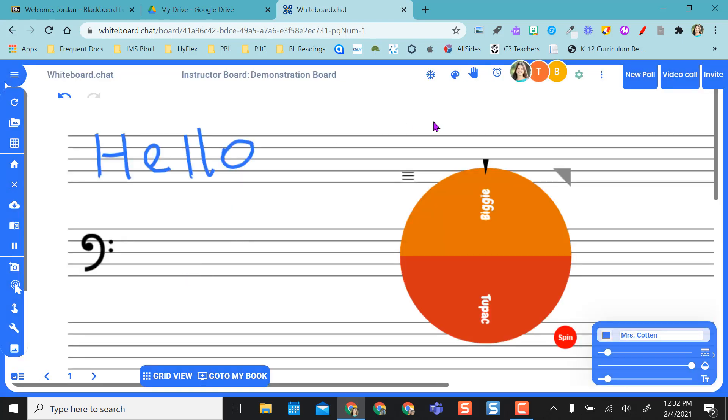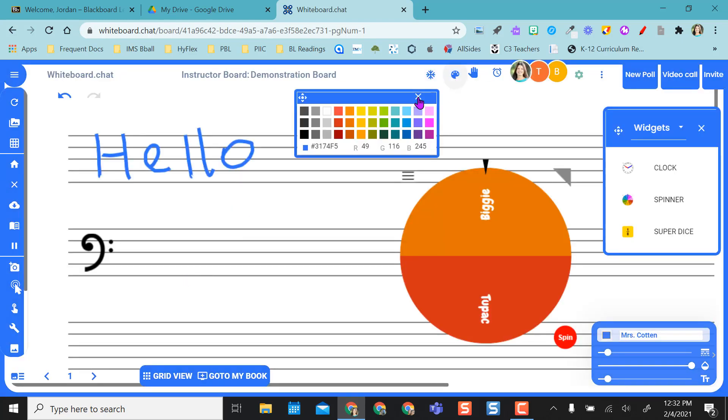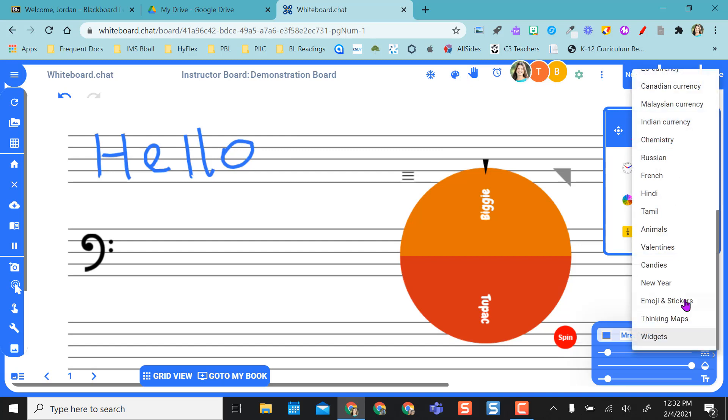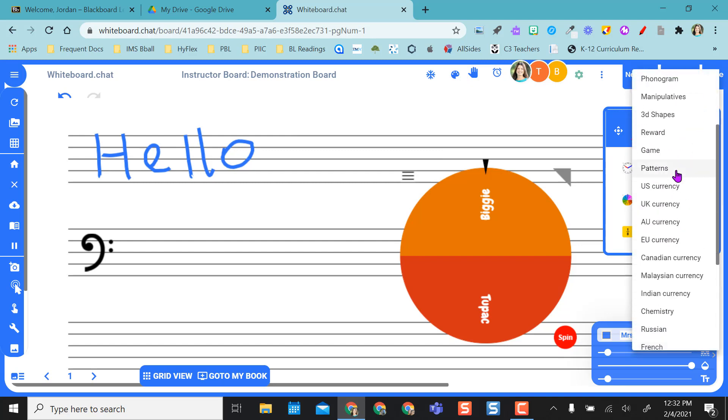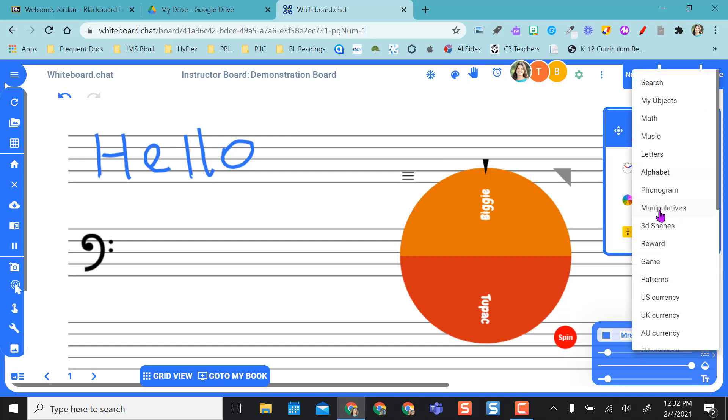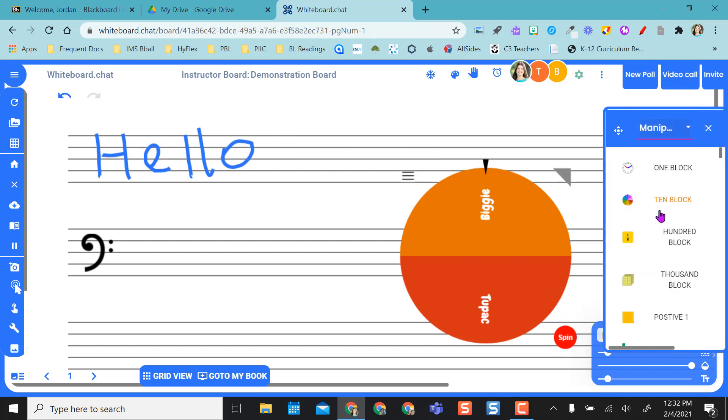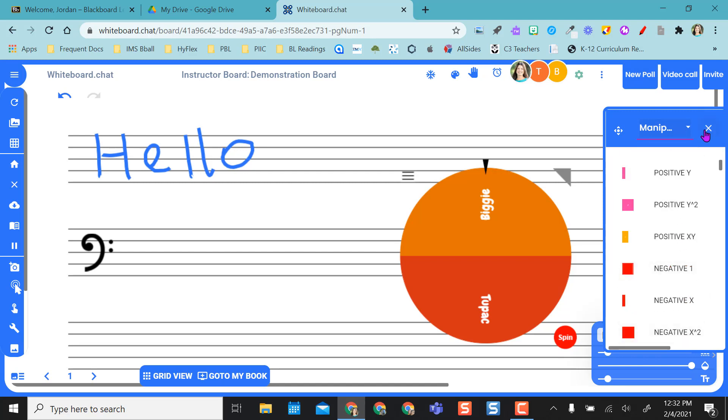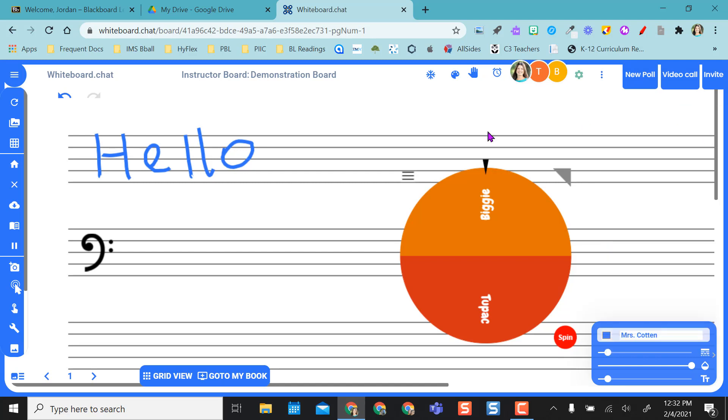So that was real quick. Just over here, you've got your tools. You can change colors of your tools. You have all kinds of different options over here. Even manipulatives, if you want to put manipulatives on here and create them. You have all kinds of tools.